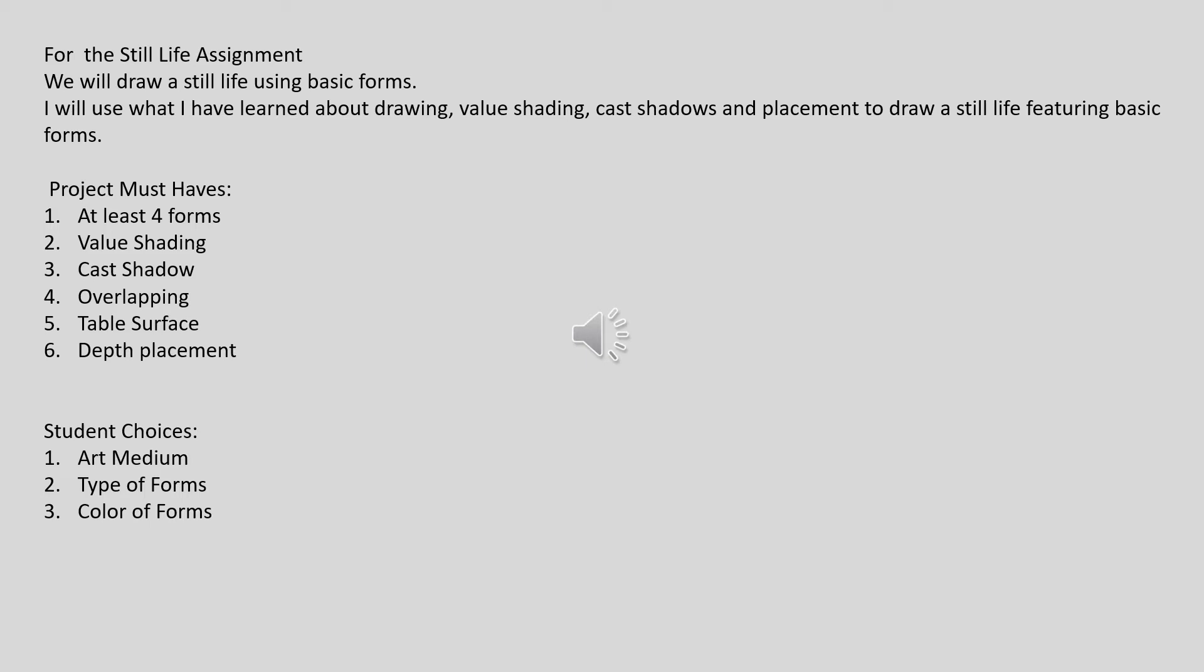Student choices: Number one, art medium. Number two, type of forms. Number three, color of forms.